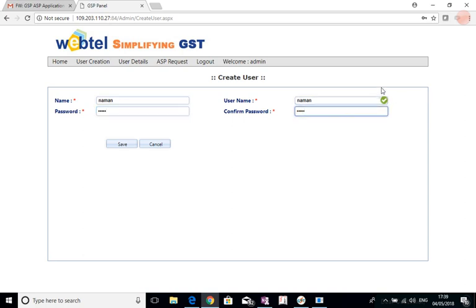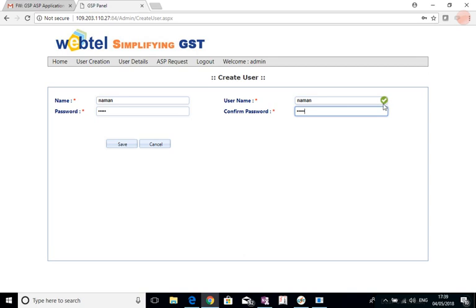The green tick you can see here indicates that this username is available. Had this not been available, then this would have been red. So this is available, so I can save it.